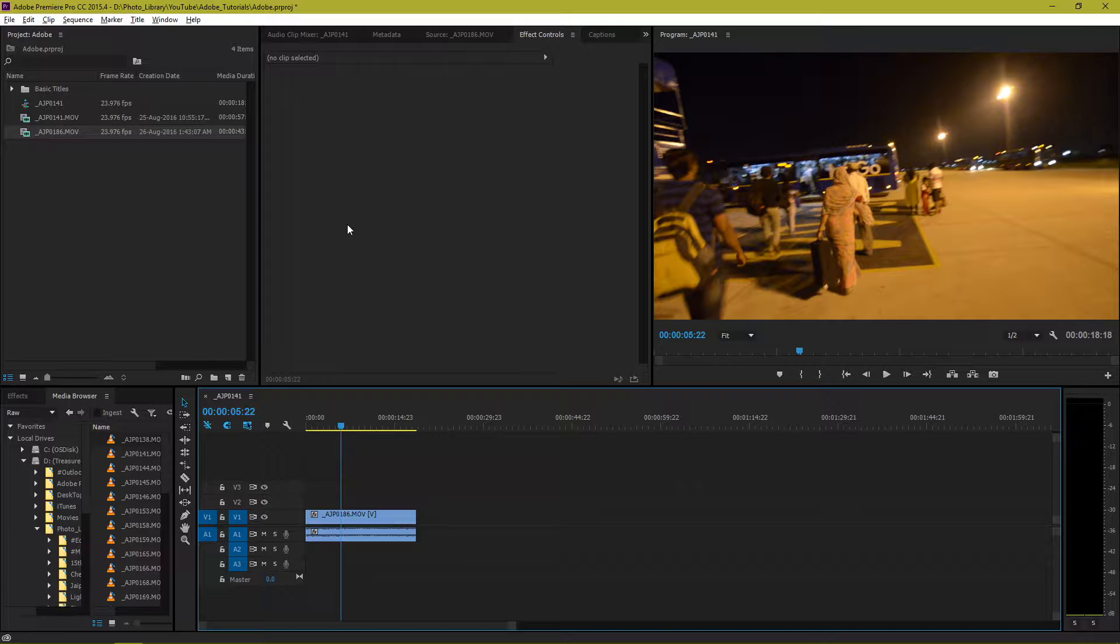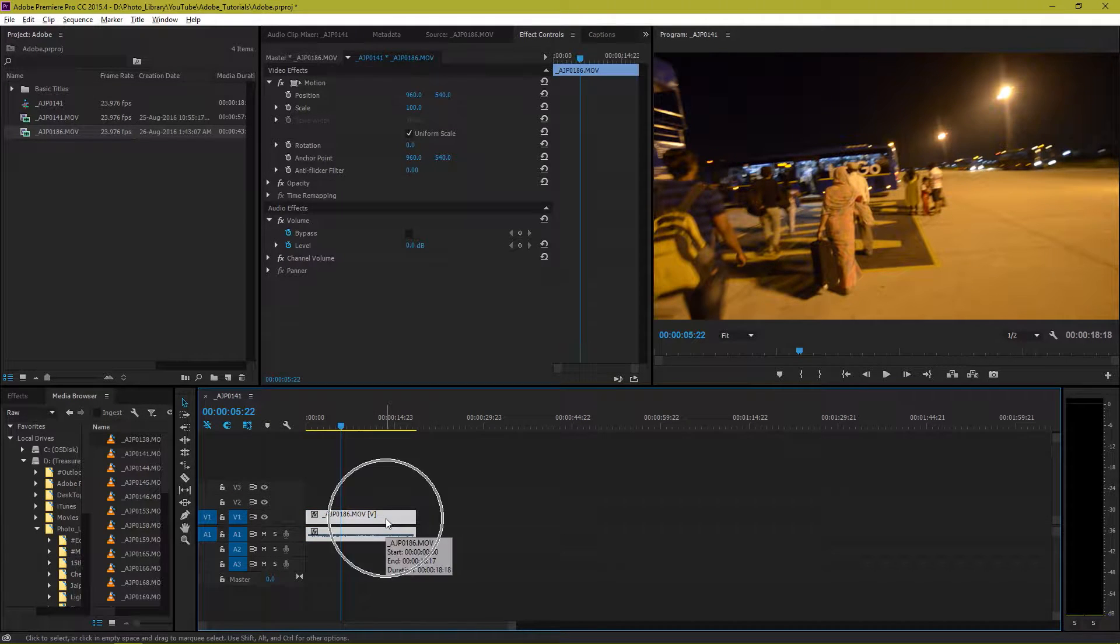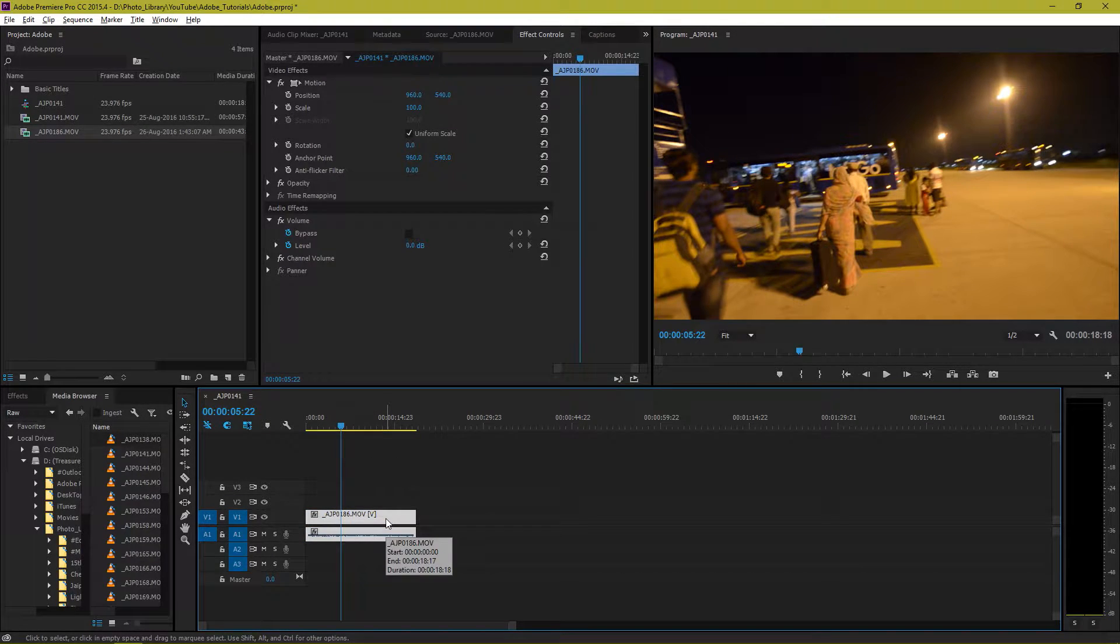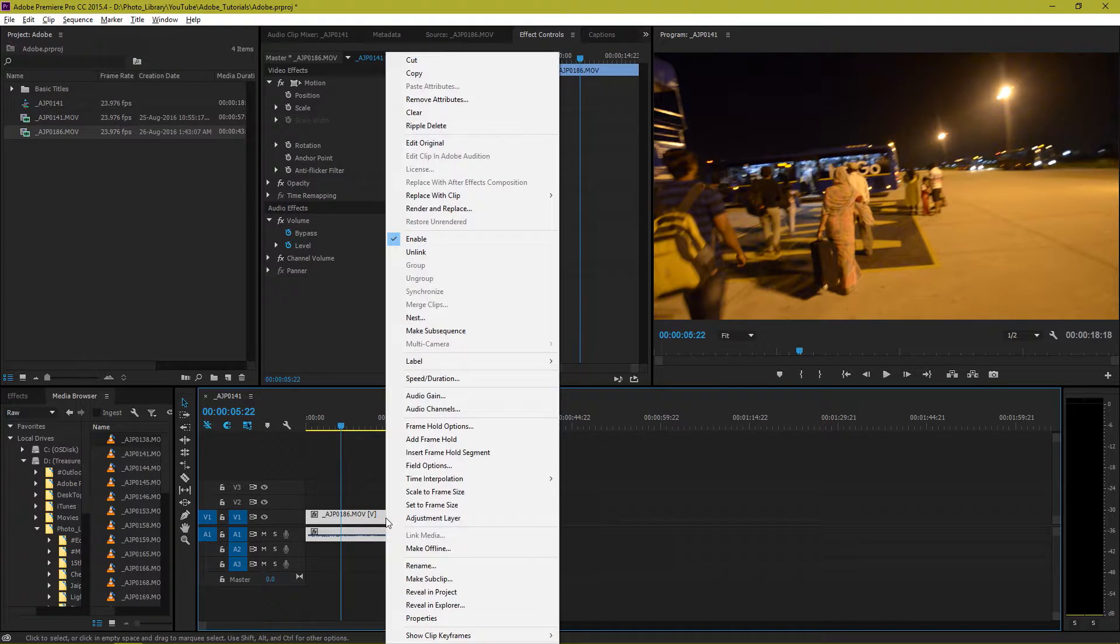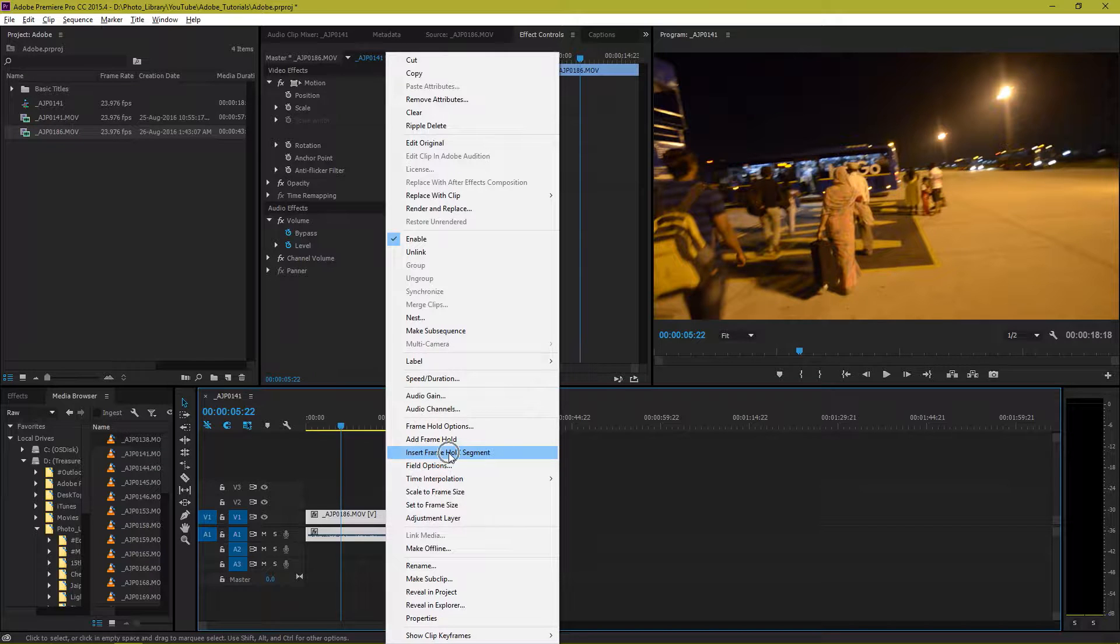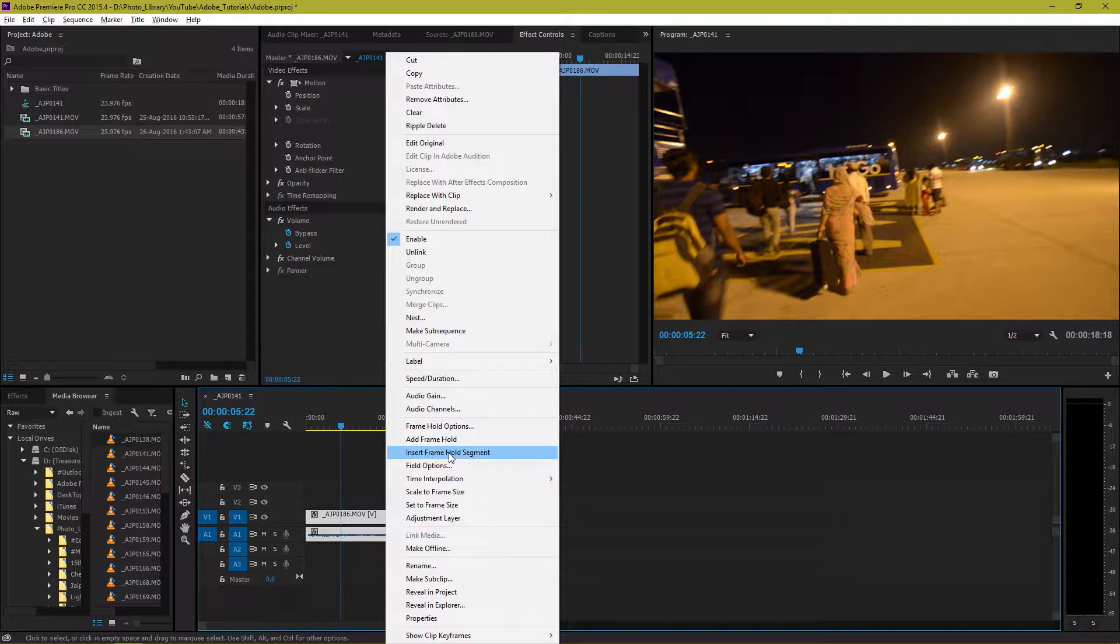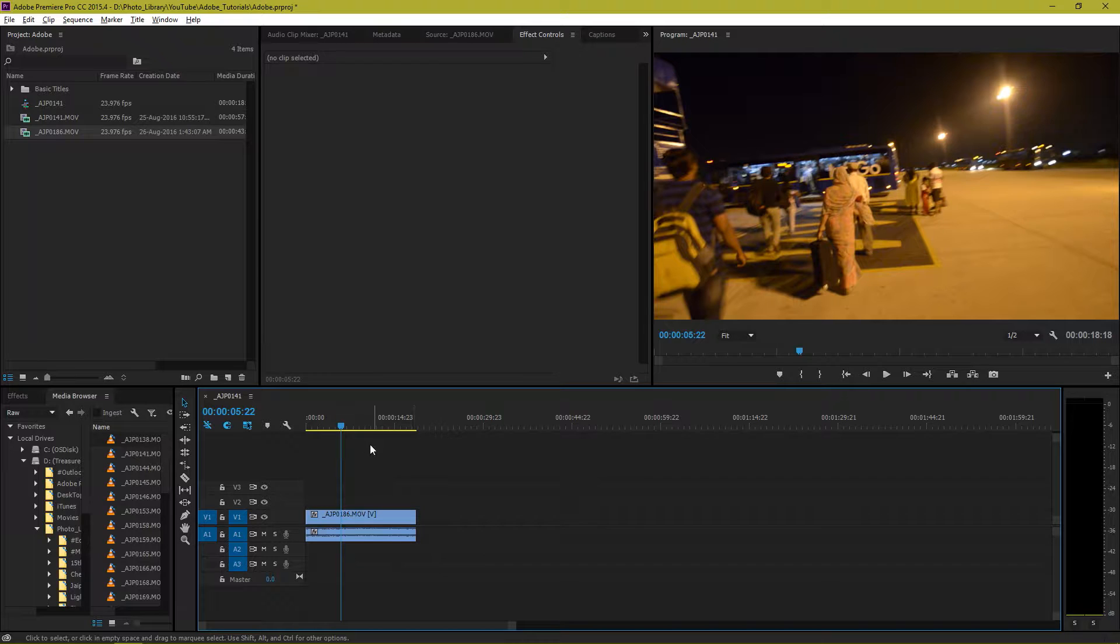You just need to go to your sequence, click on the video clip you have, right click on that, and then you have an option called insert frame hold segment. So let's suppose I want to